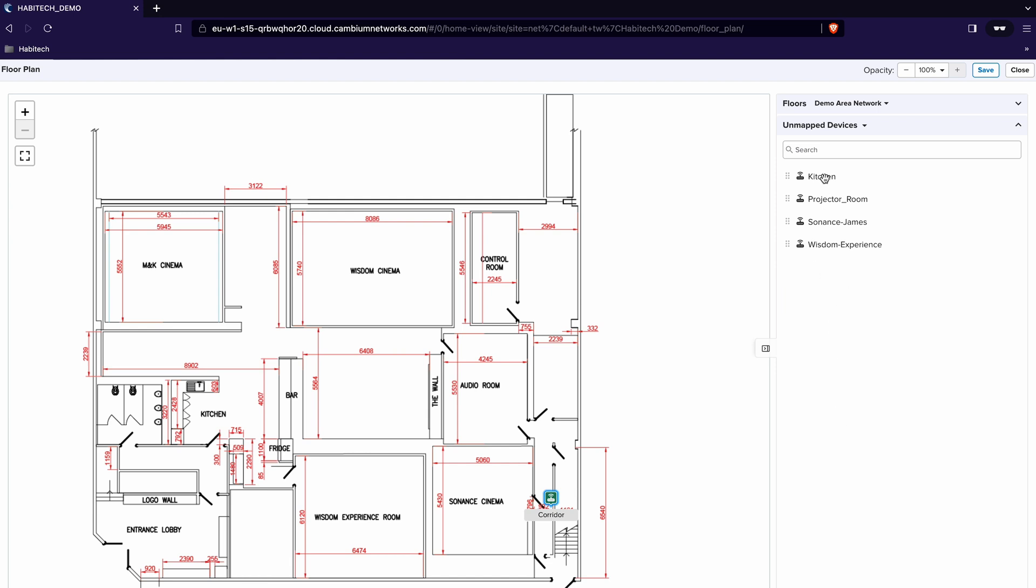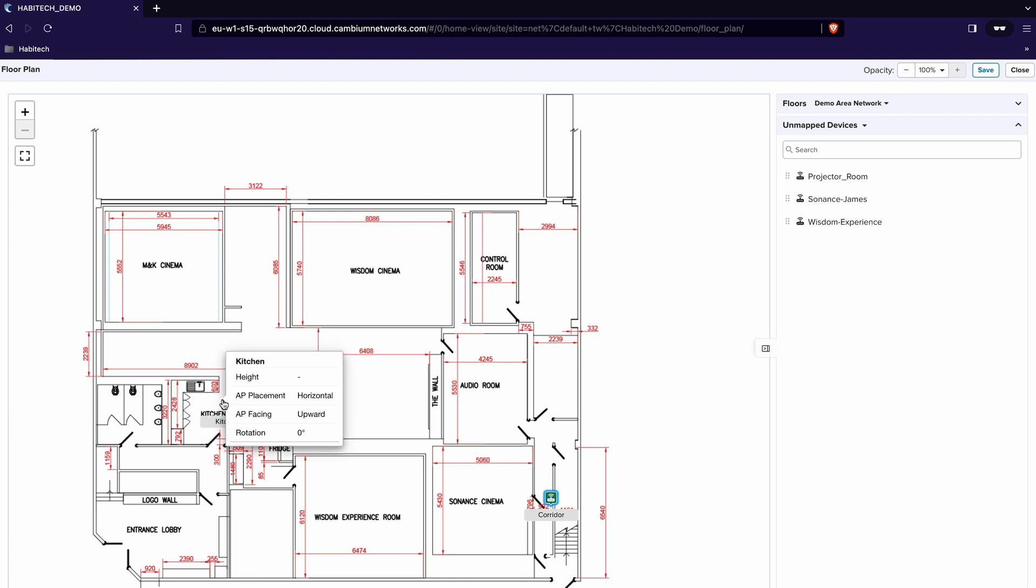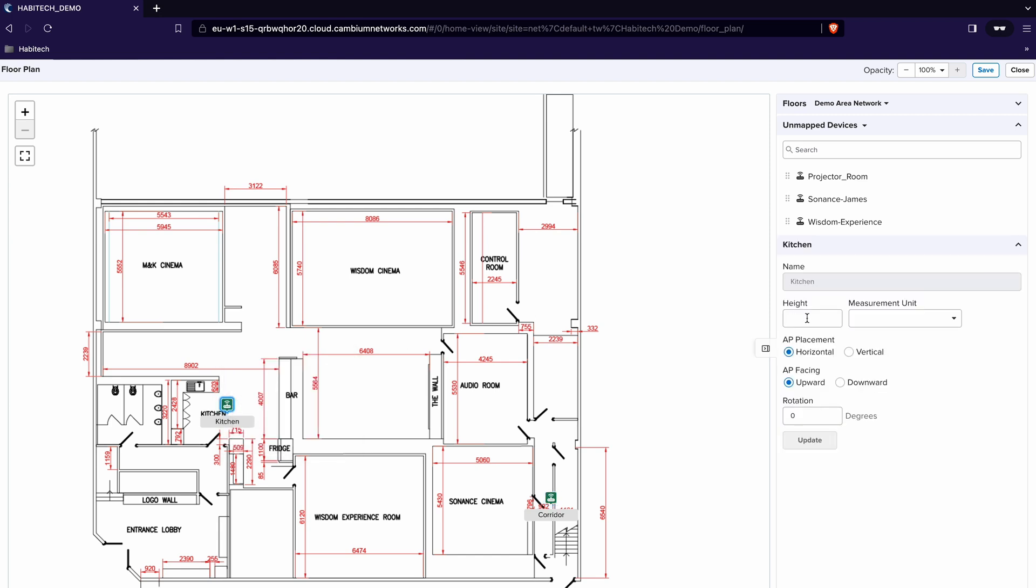Next we have the kitchen which is also high up so I'm going to move that into the kitchen area. I'm going to click that. The height again is 2.4 meters horizontally placed and downward firing.